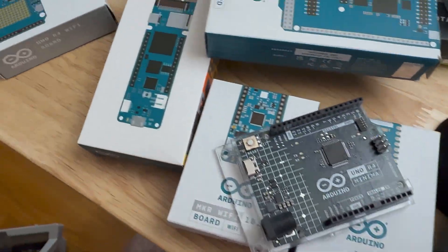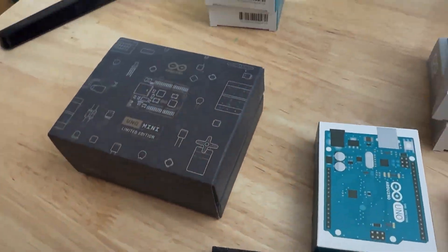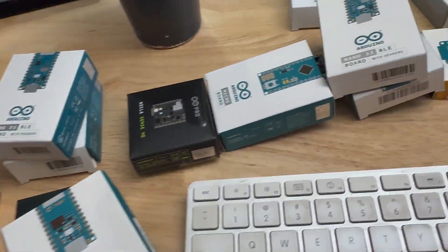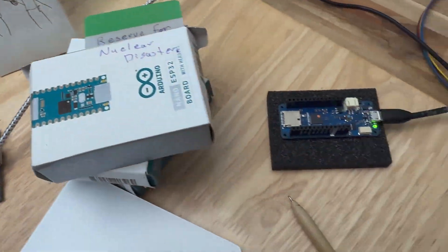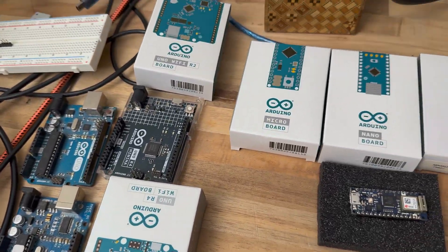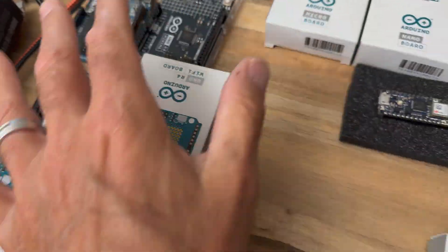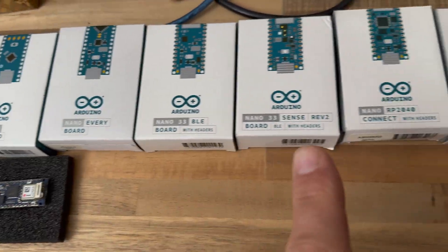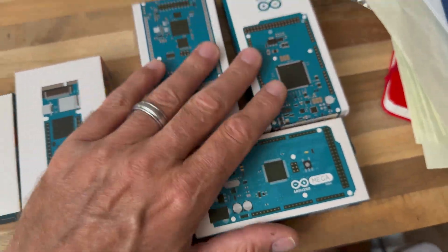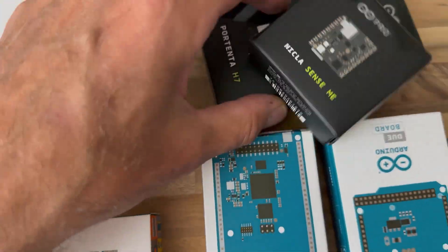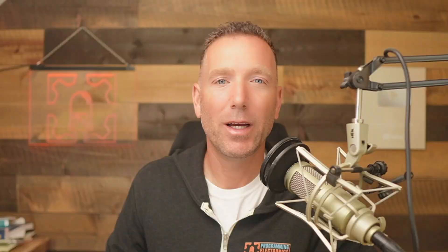Here is every single Arduino board ever made. Well, not every board, but we do have one from each of the families. We've got the classic footprint, the Megas, the Makers, the Nanos, and the Pros.